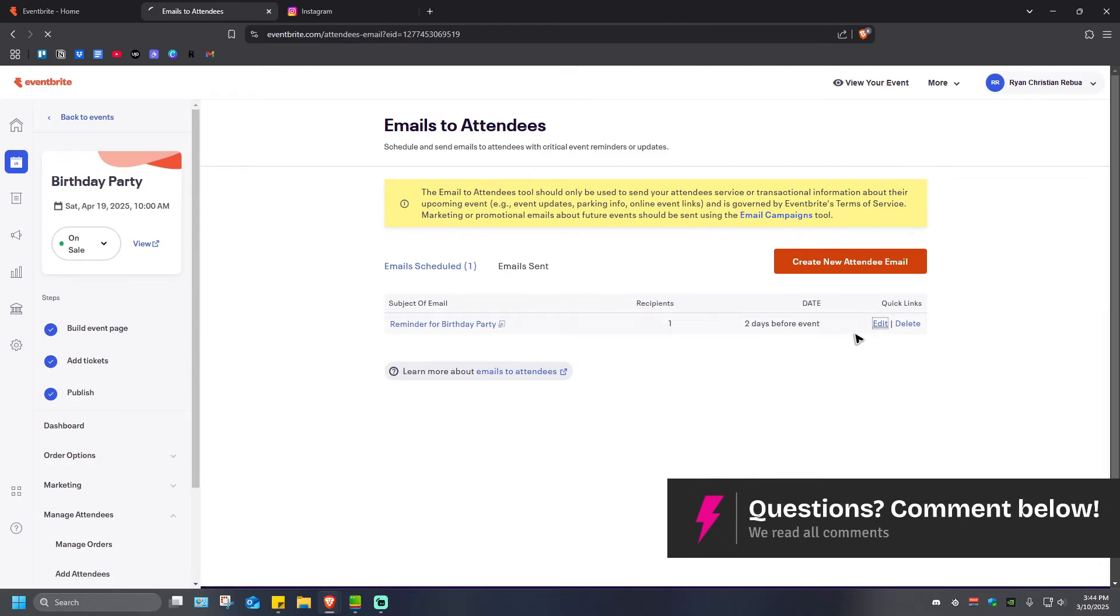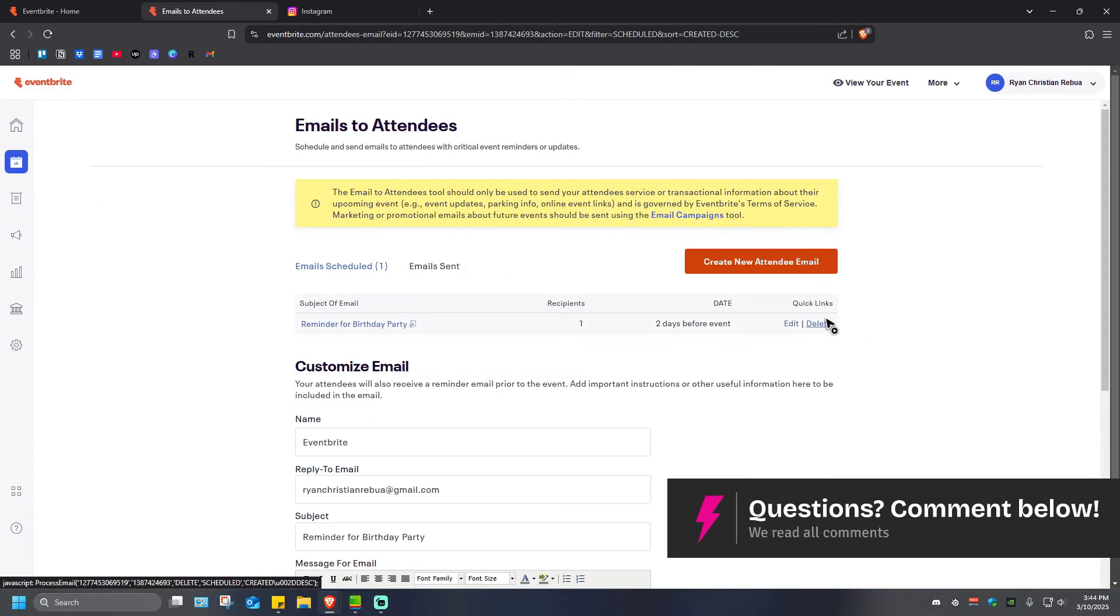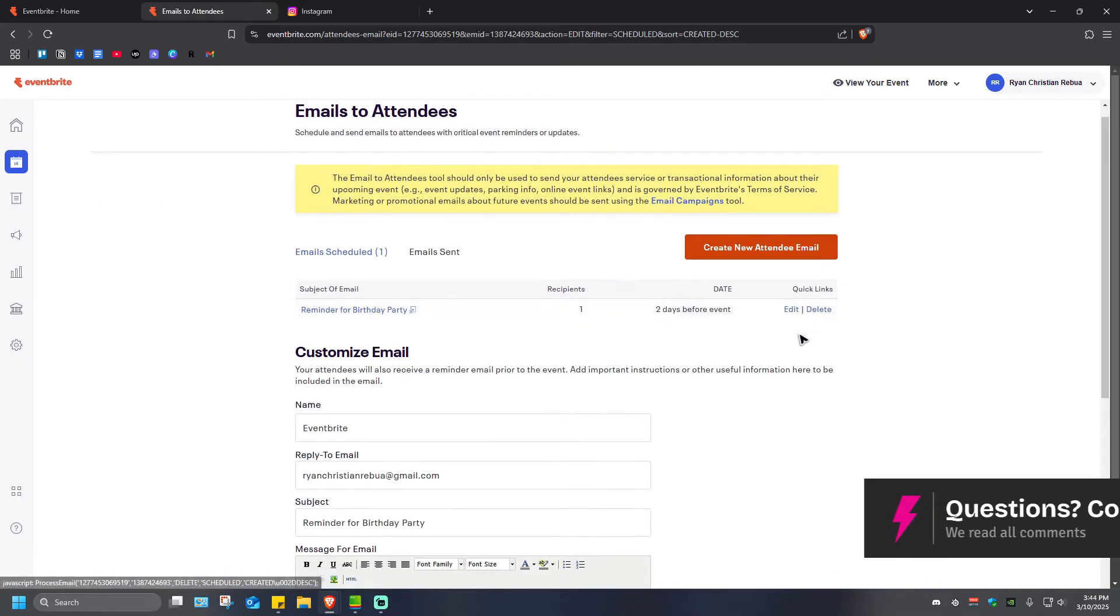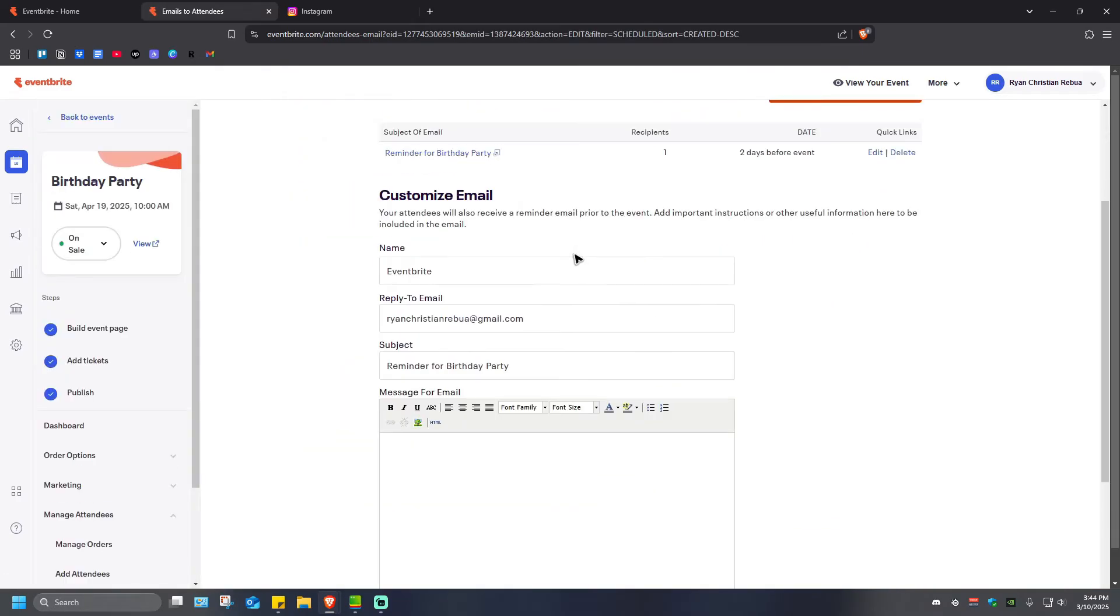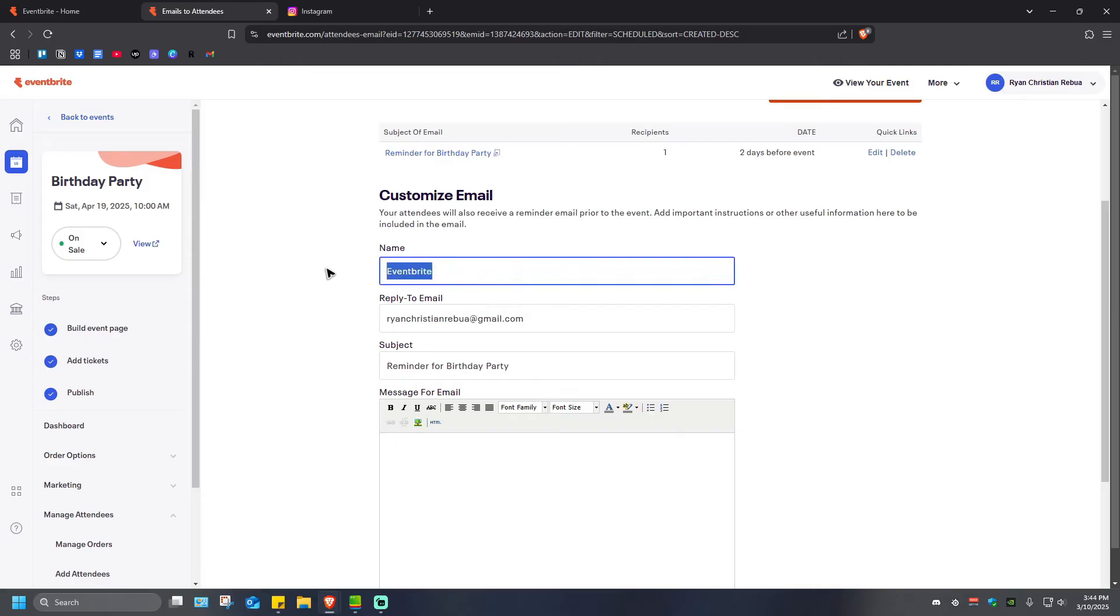Now once it loads, it will look like this. As it states here, your attendees will also receive a reminder email prior to the event. Add important instructions or other useful information here to be included in the email. The name event—if you want to change this, just go ahead and change this one.